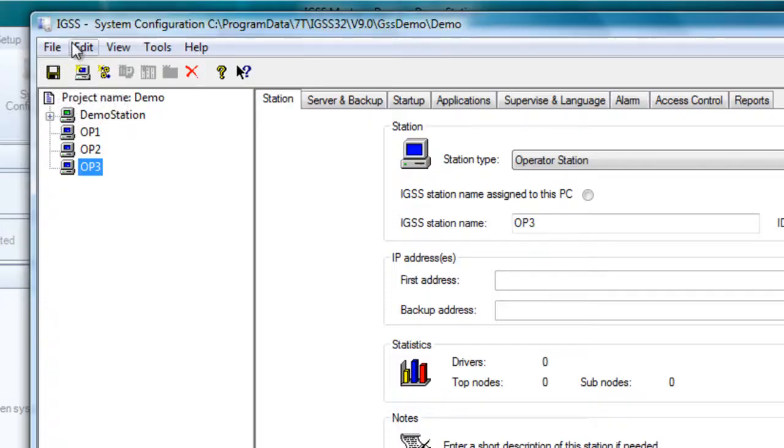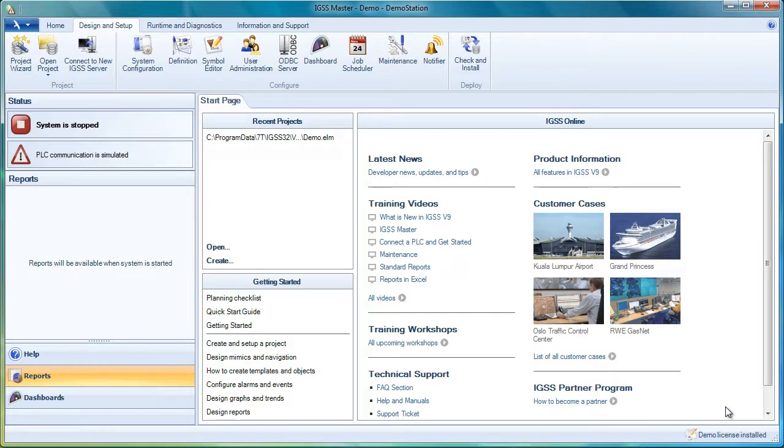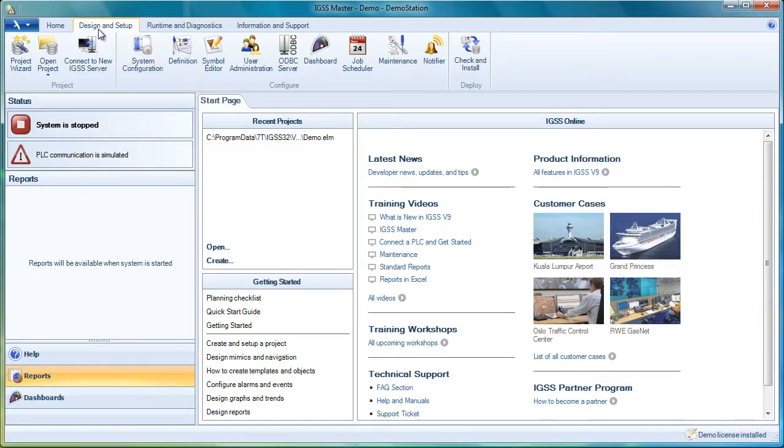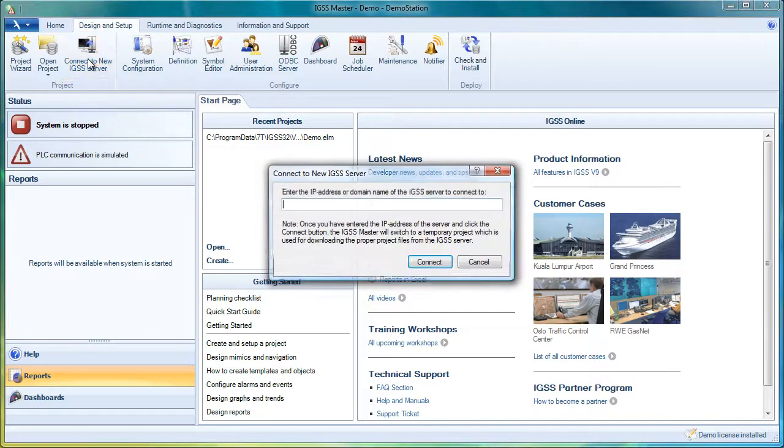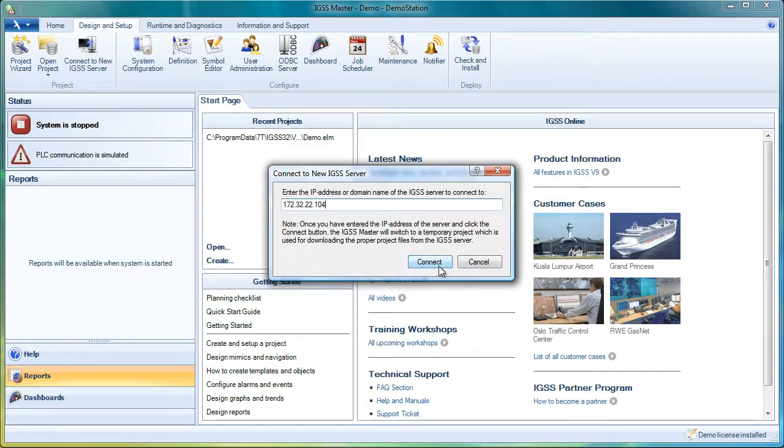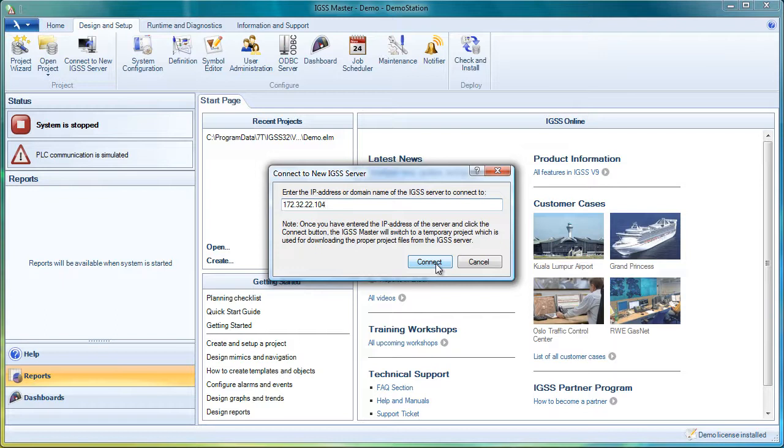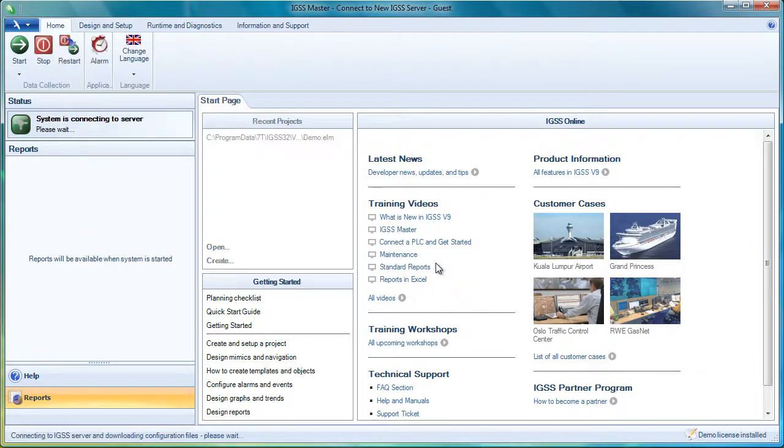So let's imagine that we are on operator station 1, for example. We have created the project. We have run the project on the server. We're ready to link or connect the first operator station. We simply go to the design and setup tab on the operator station. We click on connect to new IGSS server and we enter the IP address, 172.32.22.104, and we click on the connect button. And the new thing here is that it actually creates a temporary project to allow the downloading of the project files and then you're ready to connect the server and the operator station and they will now run together and the operator station will be updated continuously.